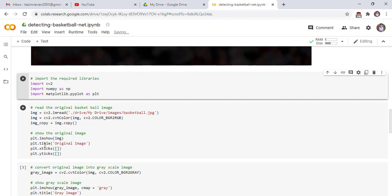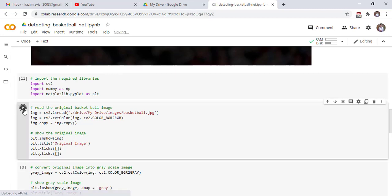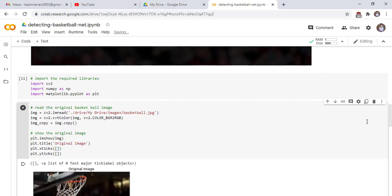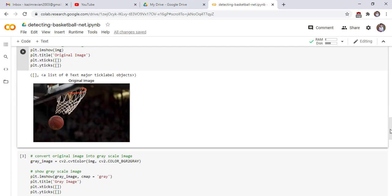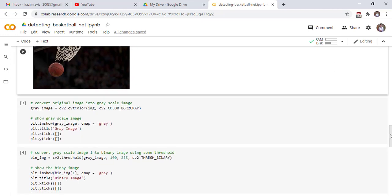We show the original image. These lines of code show our original image. Run the cell and see the result. This is our original image where we want to draw a rectangle around this basket.